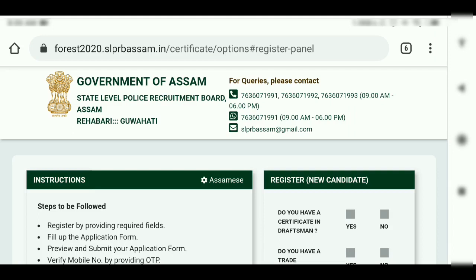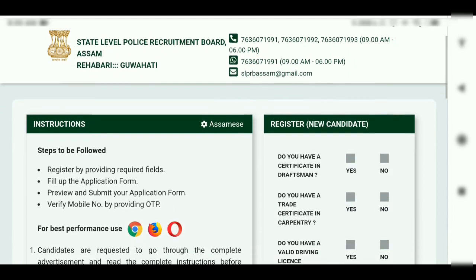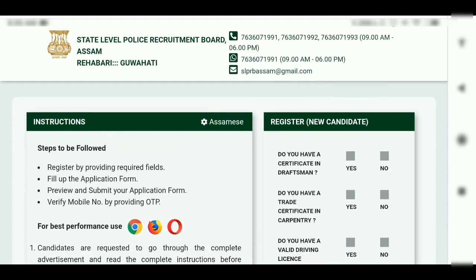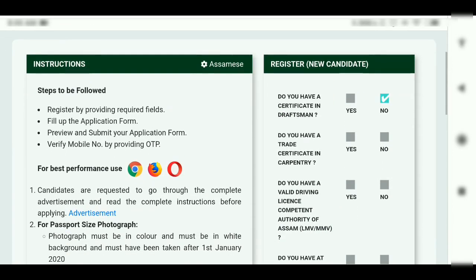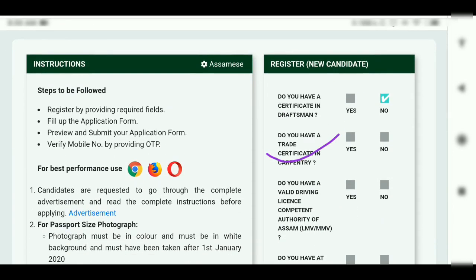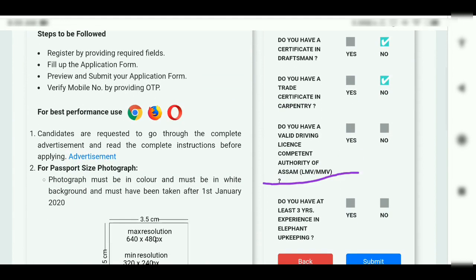This is for a new candidate. Do you have a certificate in Draftsman? A Carpentry date certificate is required. Do you have a valid driving licence? Competent authority of Assam LMV. A driving licence as a student is not going to be accepted.